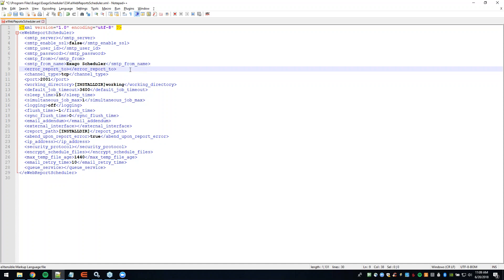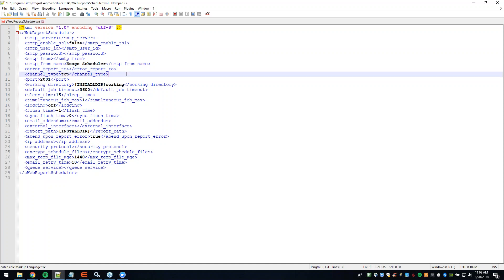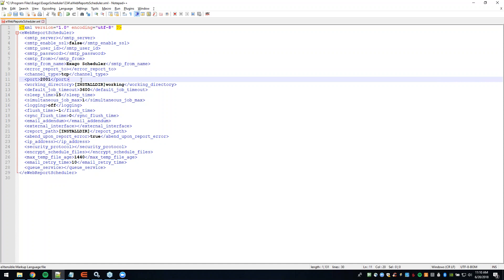Next we have Error Report To — this is the email address that will receive error reports when something doesn't go right with the scheduling service. Generally, this will be your Exago administrator's email so they can see information about errors happening with the scheduler. Next is Channel Type — either TCP or HTTP, depending on the actual channel type the scheduler is exposed over. We also have Port Number — the port the scheduler service is exposed over. The default port is 2001, but if you configure different open ports, you'll need to make sure that port number is included here.